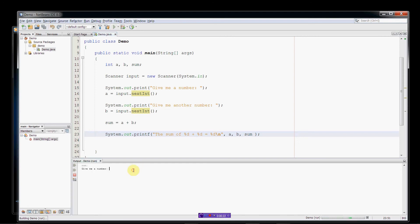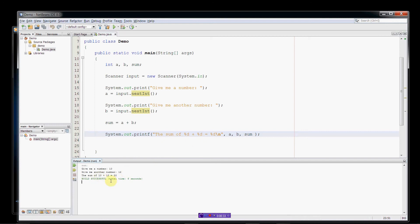So give me a number, let's say 10, give me another number, that's line 18, 12. All right? So here's our output string. The sum of 10 plus 12 is 22.